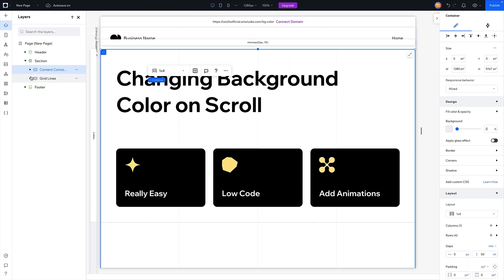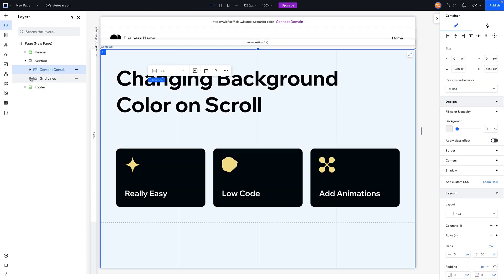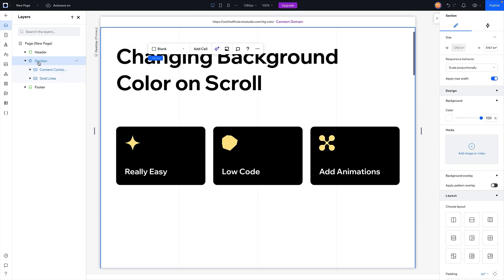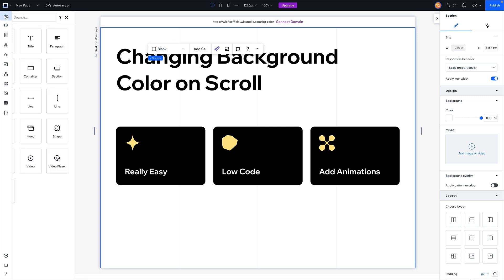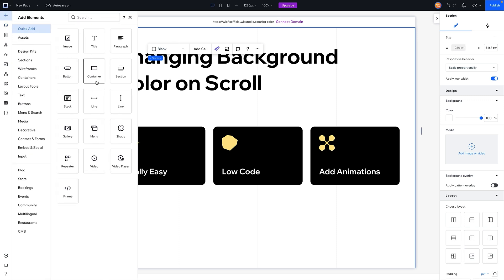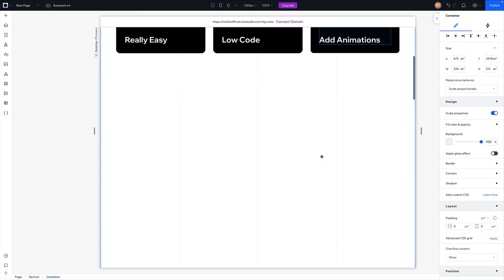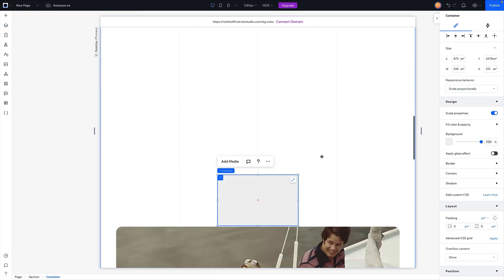Now what we need to do is set up our different colors. I'm going to grab the section here in the layers panel and add an element — we'll select container. With this container, it's going to add somewhere on the page and we're just going to stretch it, which typically sends it to the back.